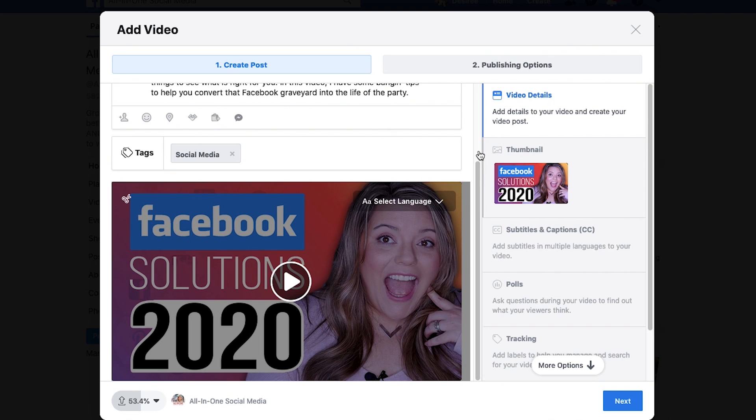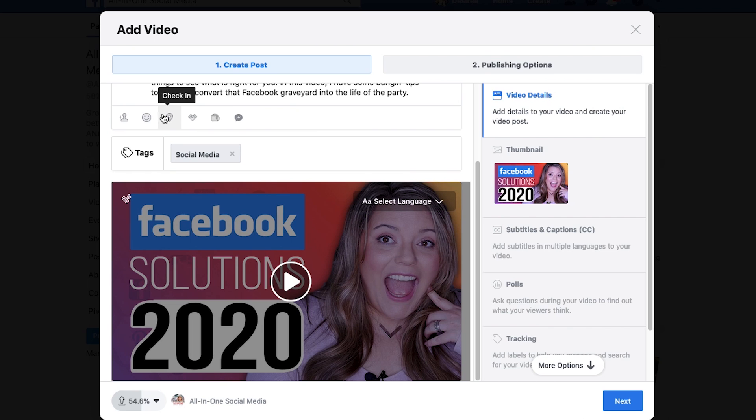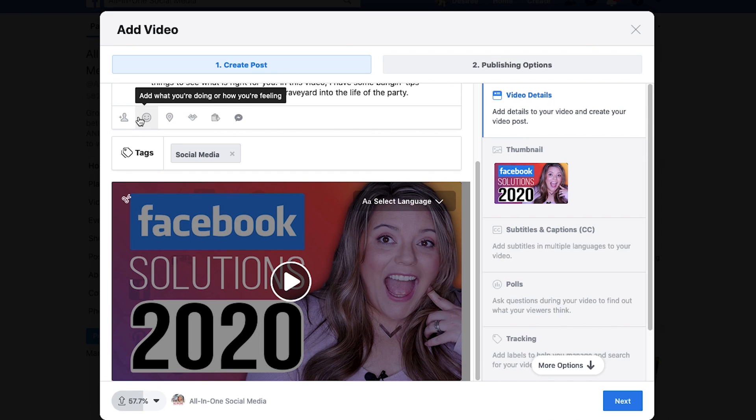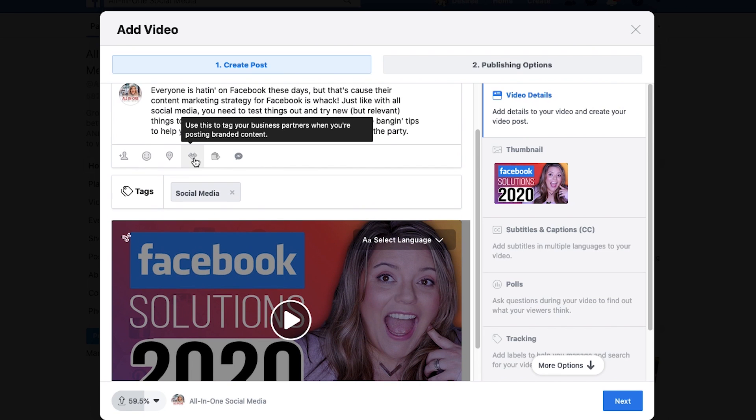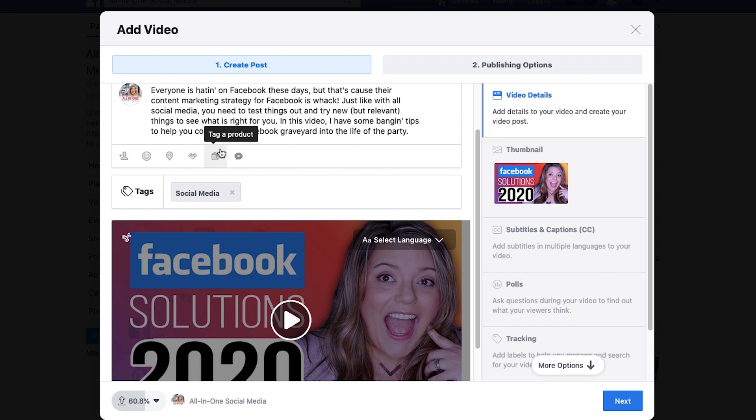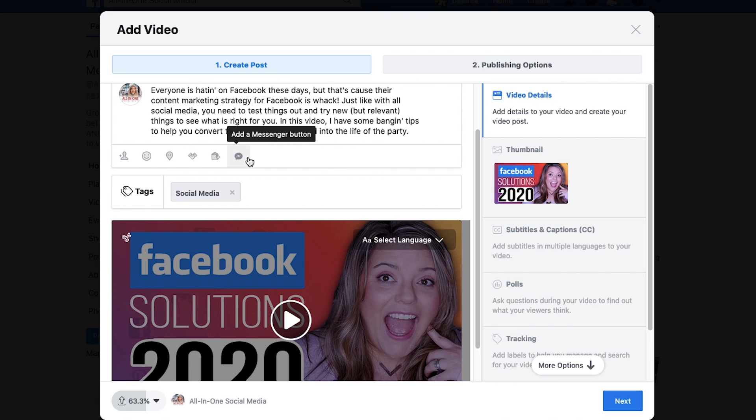Some things that you can do along the way, if you want to add anything extra, like maybe you did this at a specific place, maybe you have a person you interviewed that you want to put in here. You want to add a feeling. If you have partners, you can put that here. If you're working with a product you like, or if you want to add a messenger button where people can message you for things.